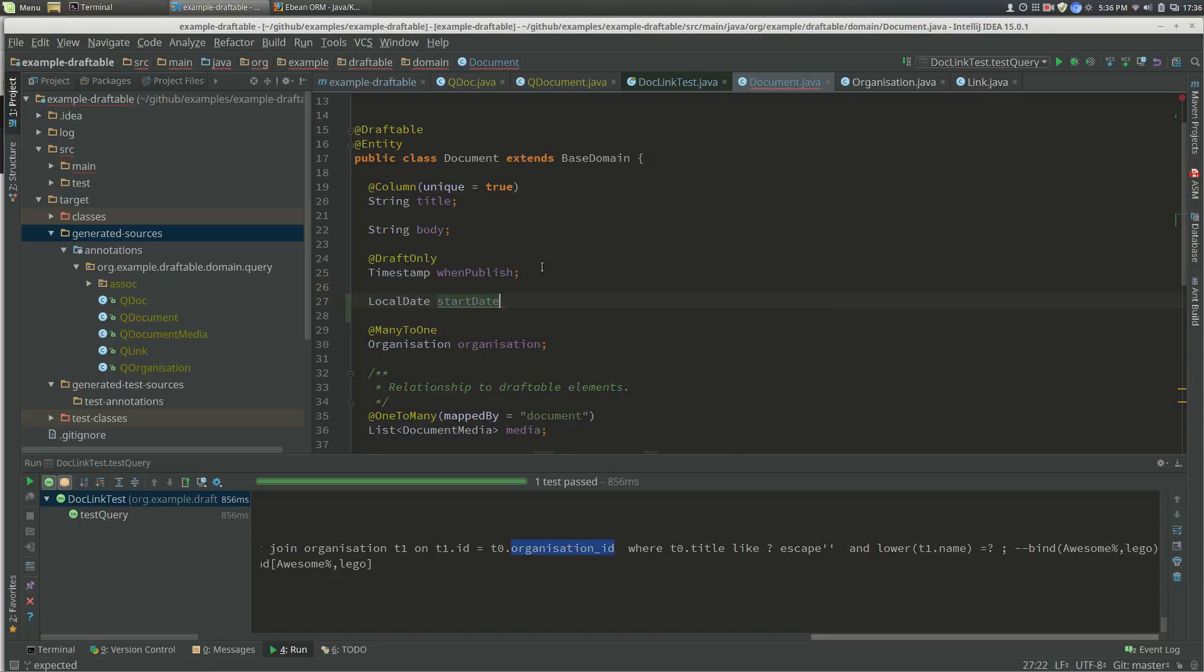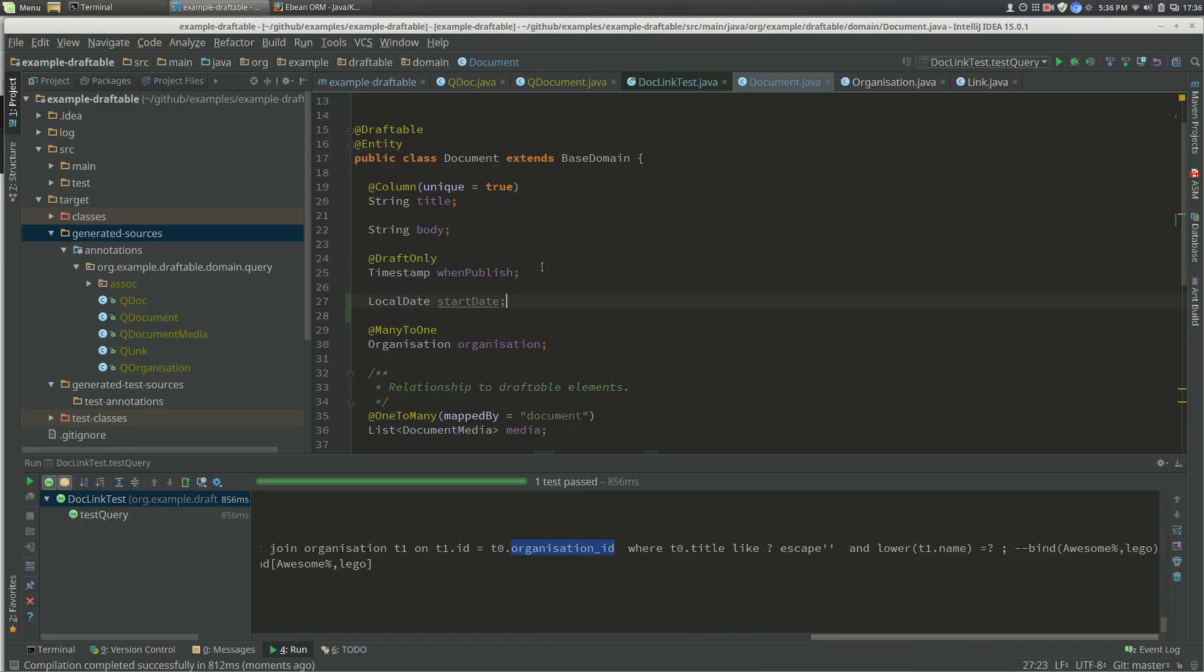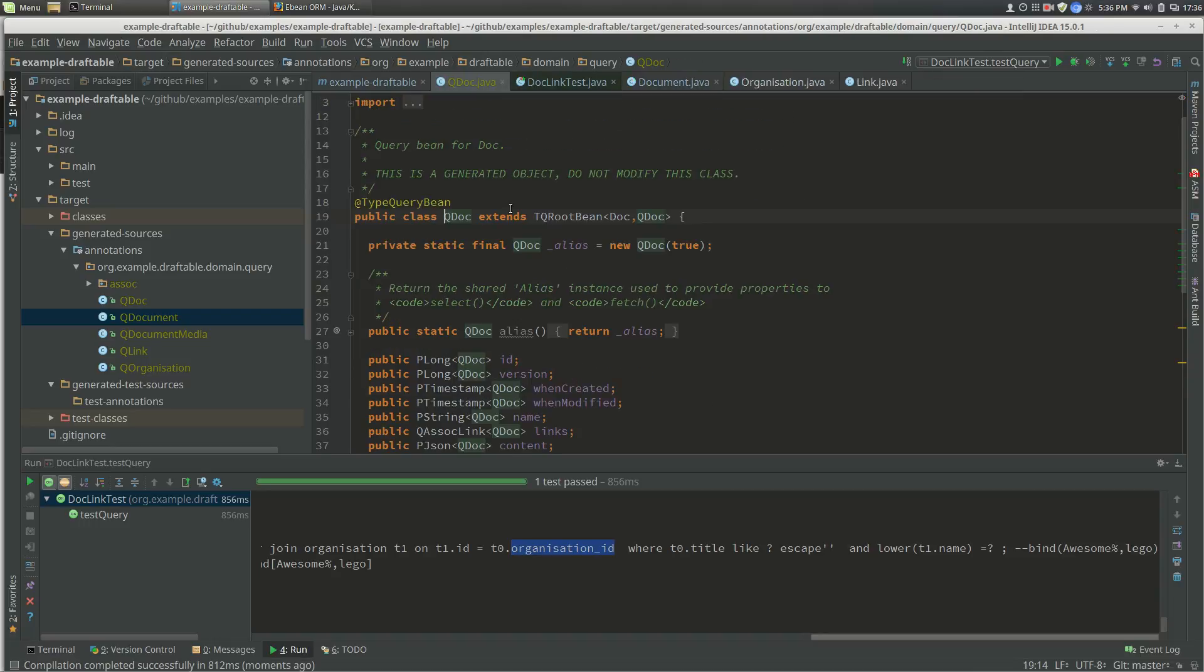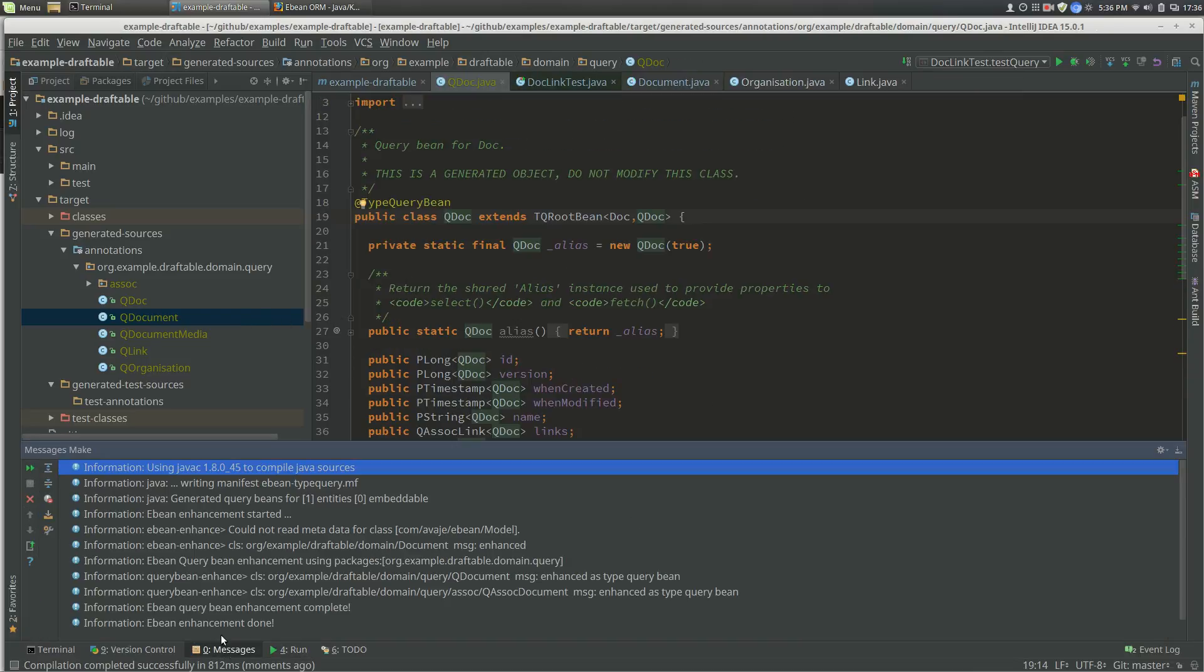If I compile that, it will automatically modify the generated query bean. So our query document will now have a startDate property, which it does.